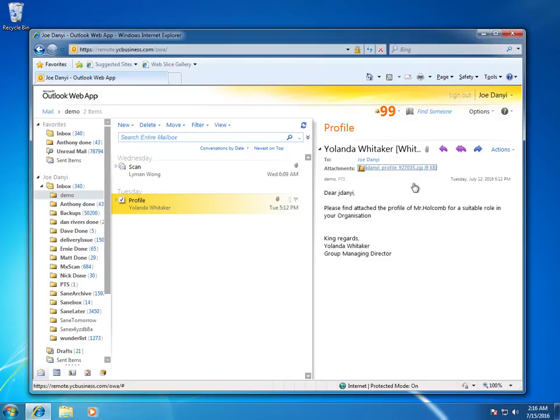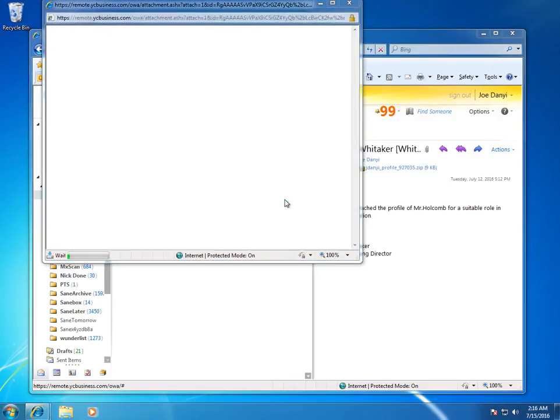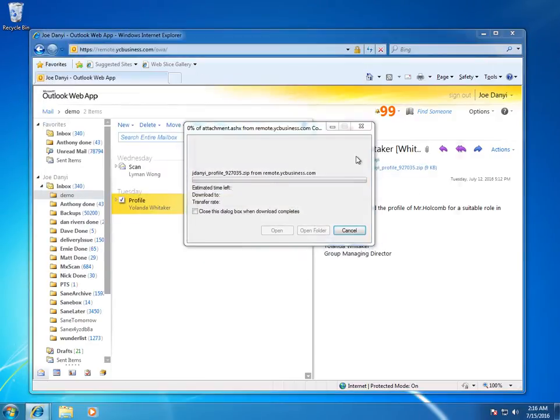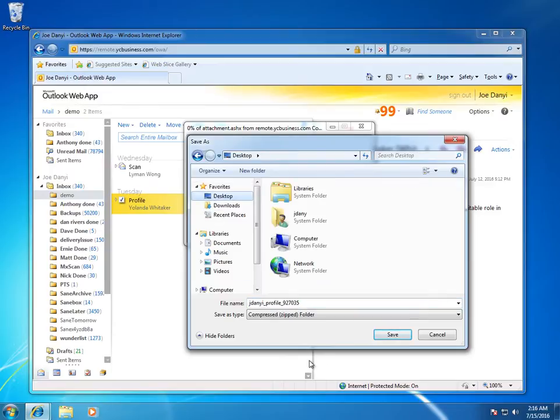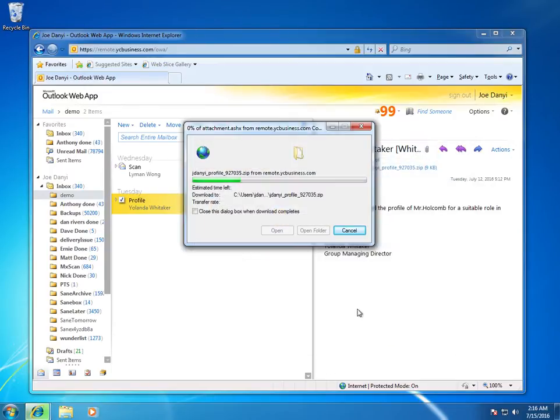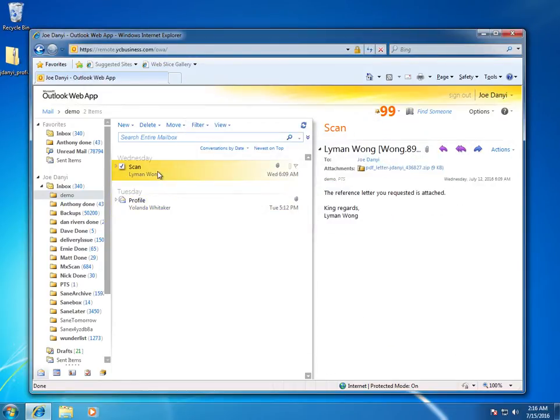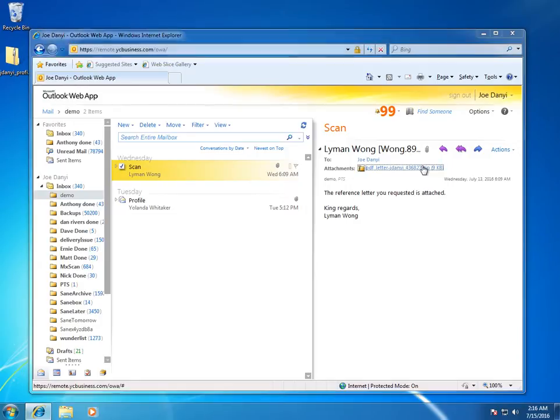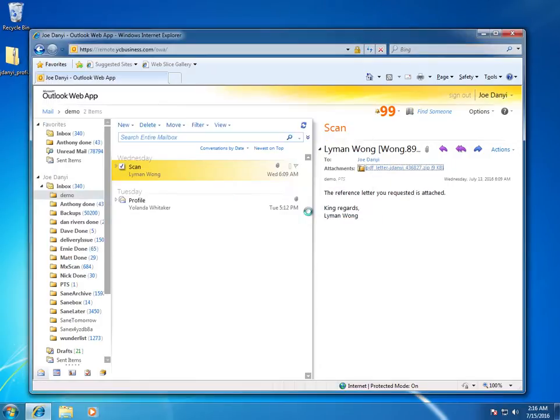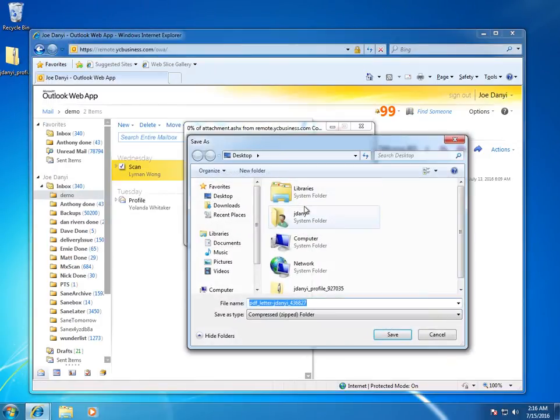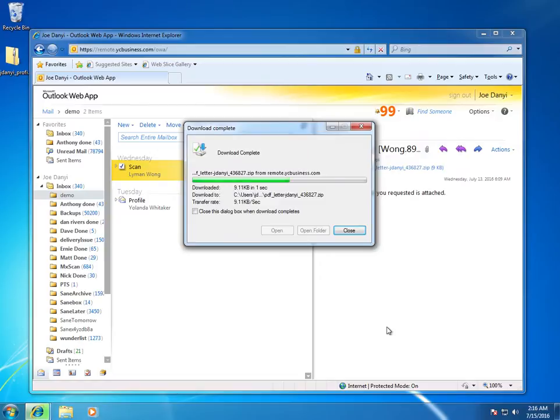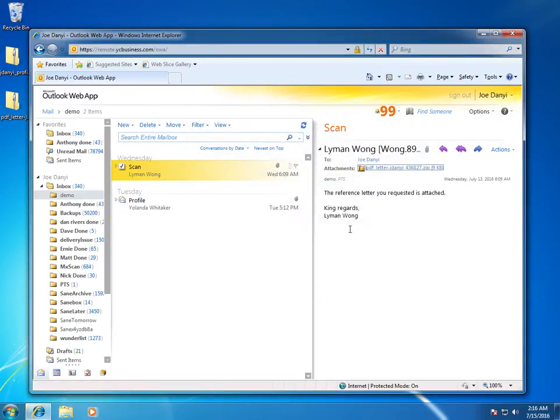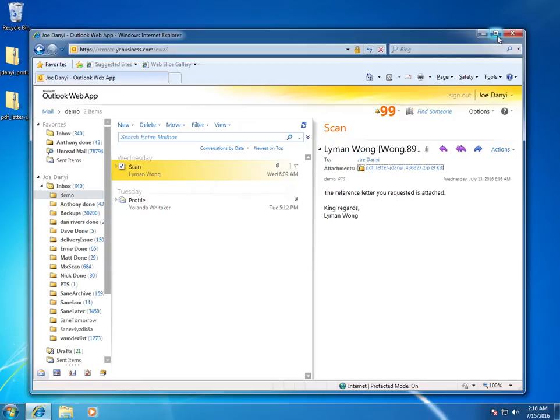So each of these have a zip file attached and I'm going to take this one and download it right onto my desktop, and this one I'm going to do the same thing. And both of them are very similar in structure and name, but typically when you receive a zip file, the person sending it was trying to accomplish one of two things.